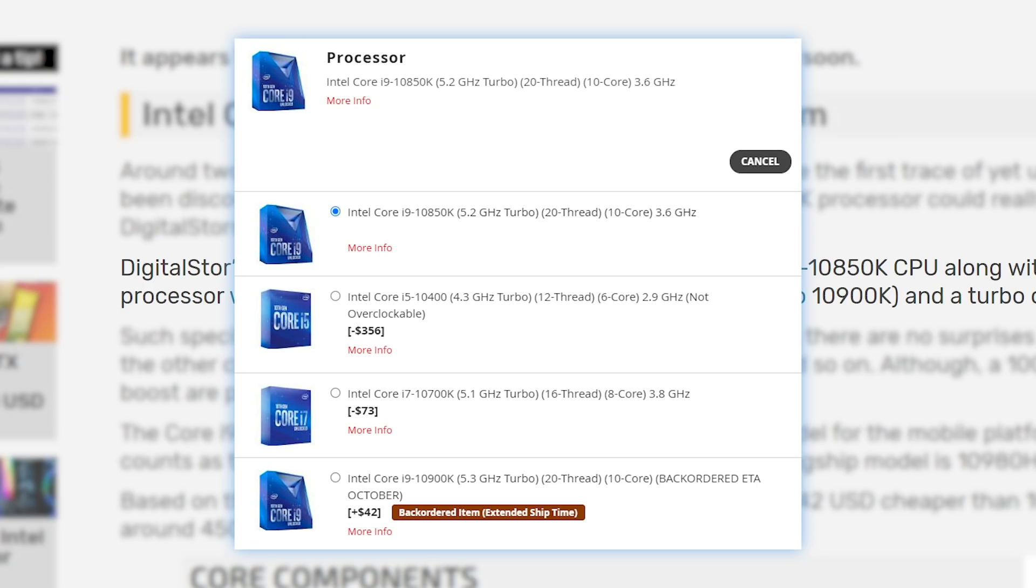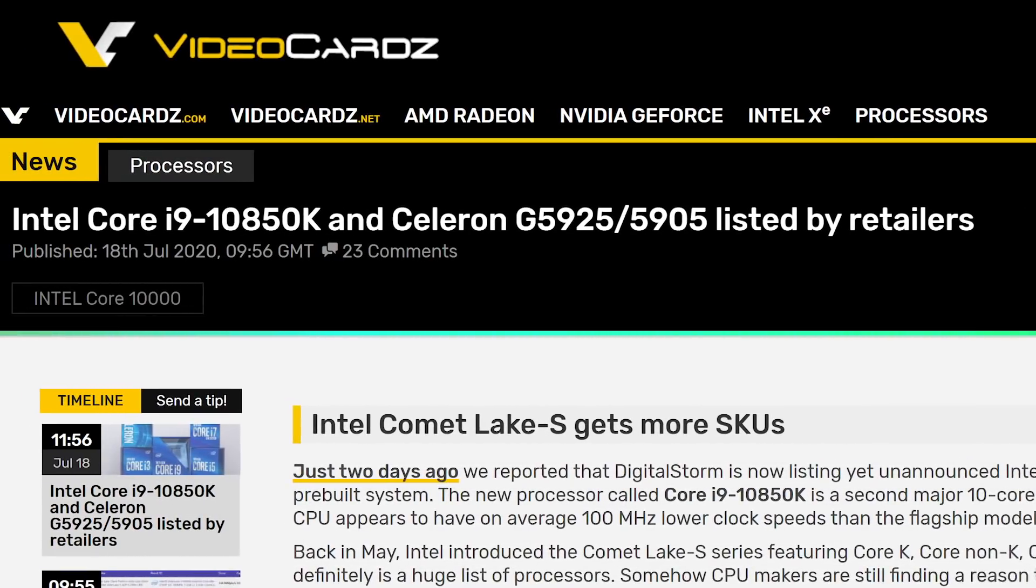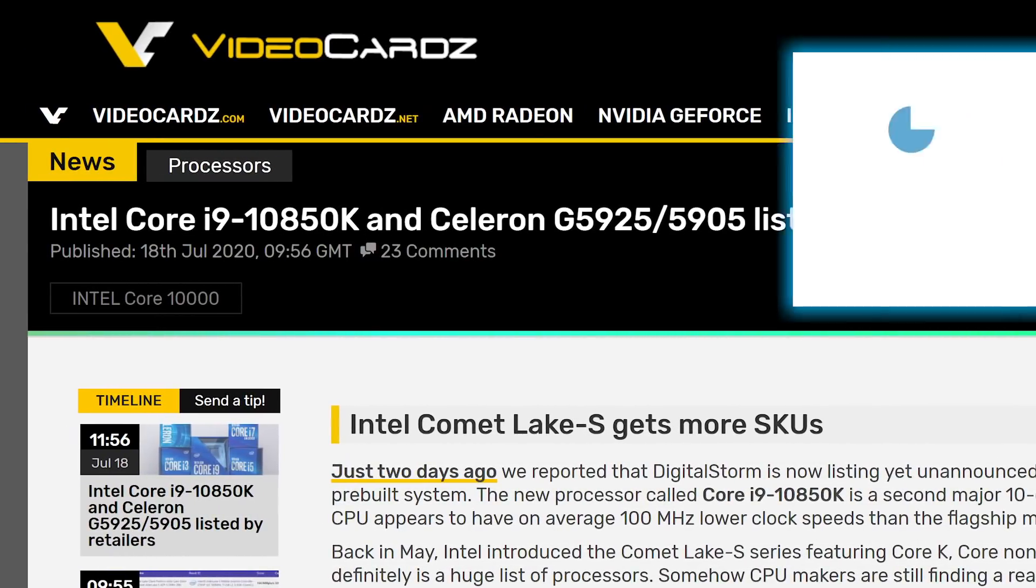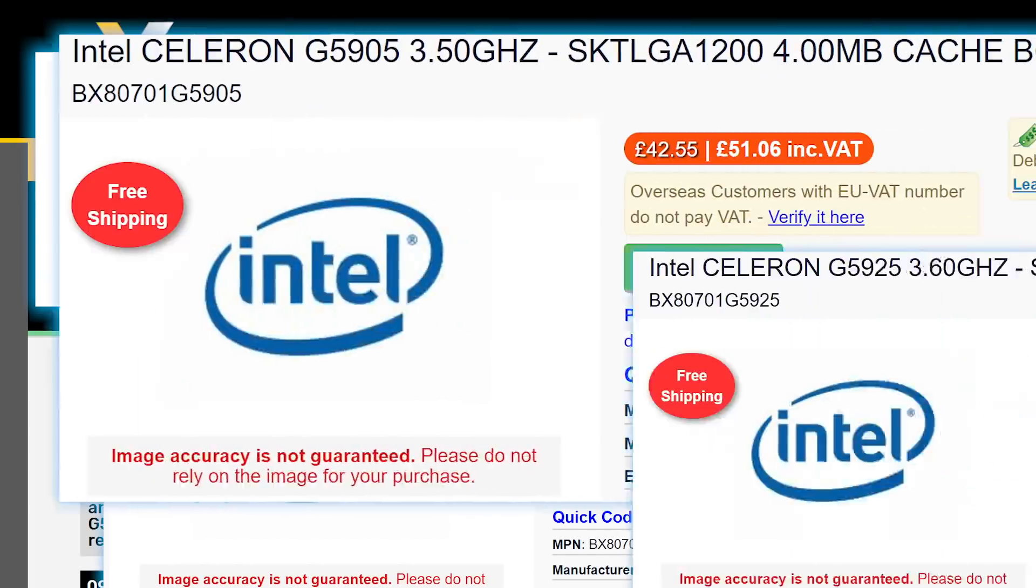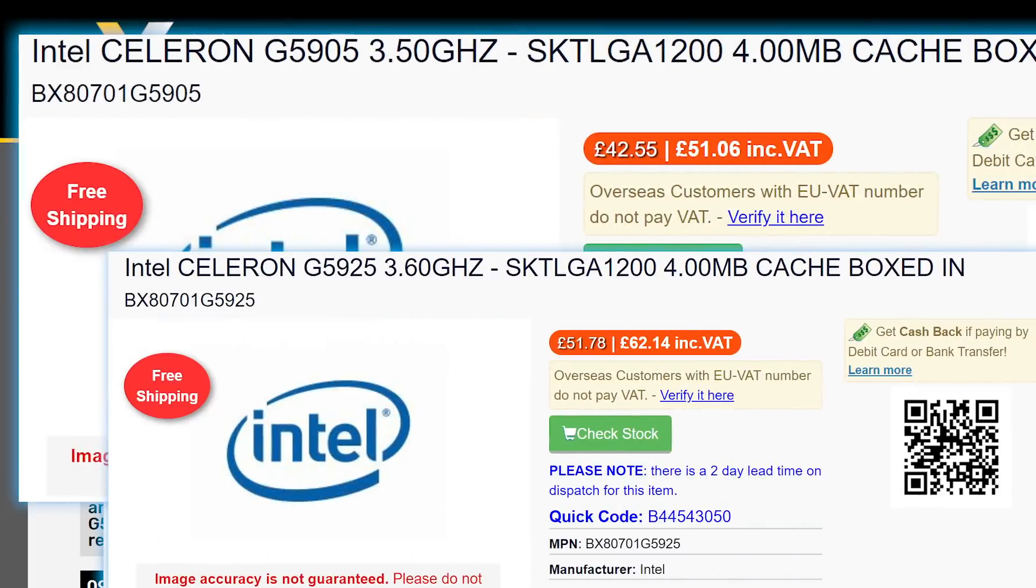But in a new story from video cards, the CPU was spotted at multiple retailers, along with a couple new Celeron processors.